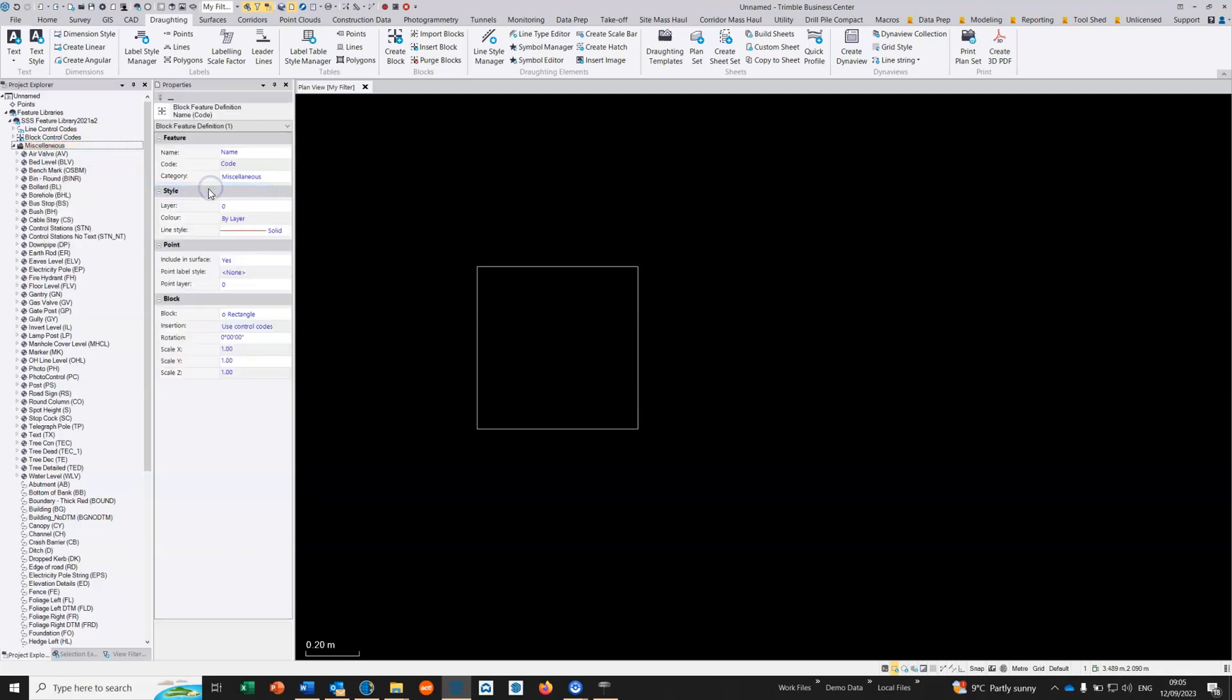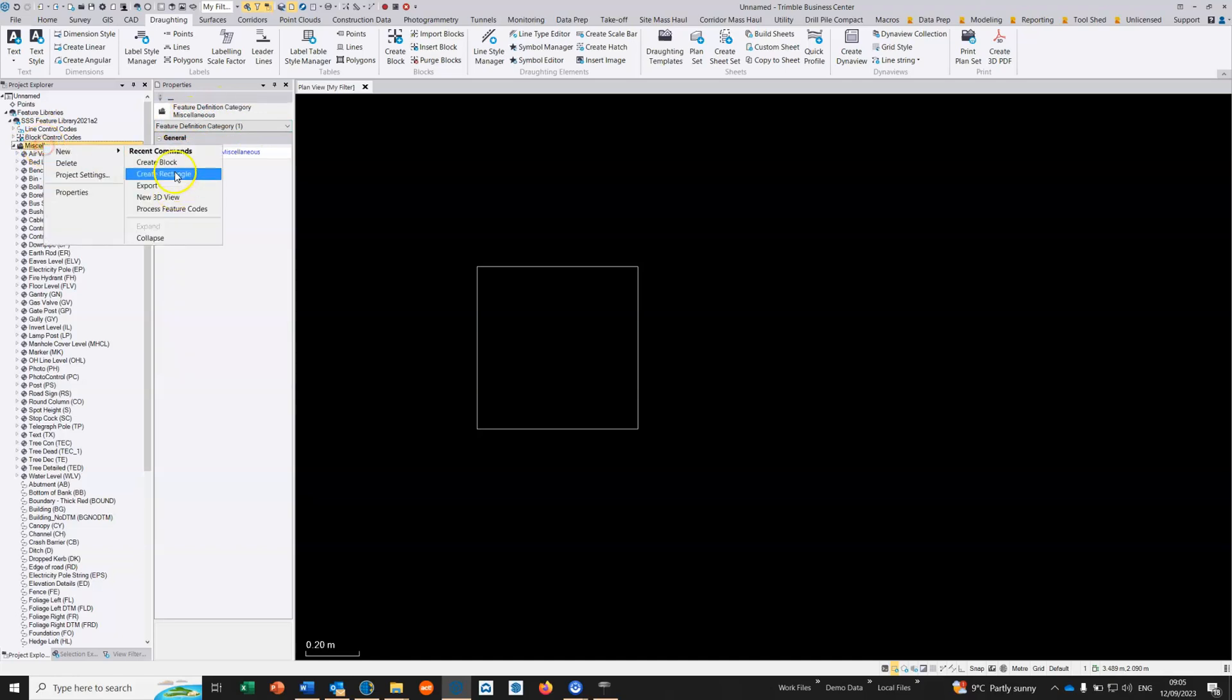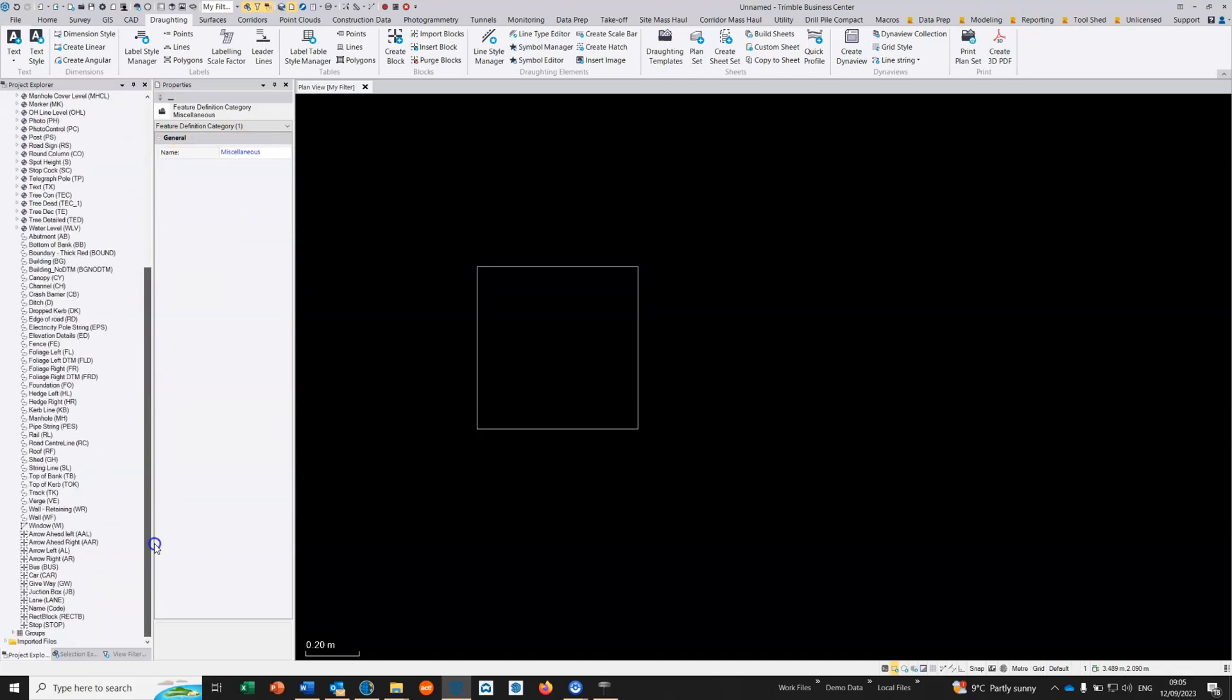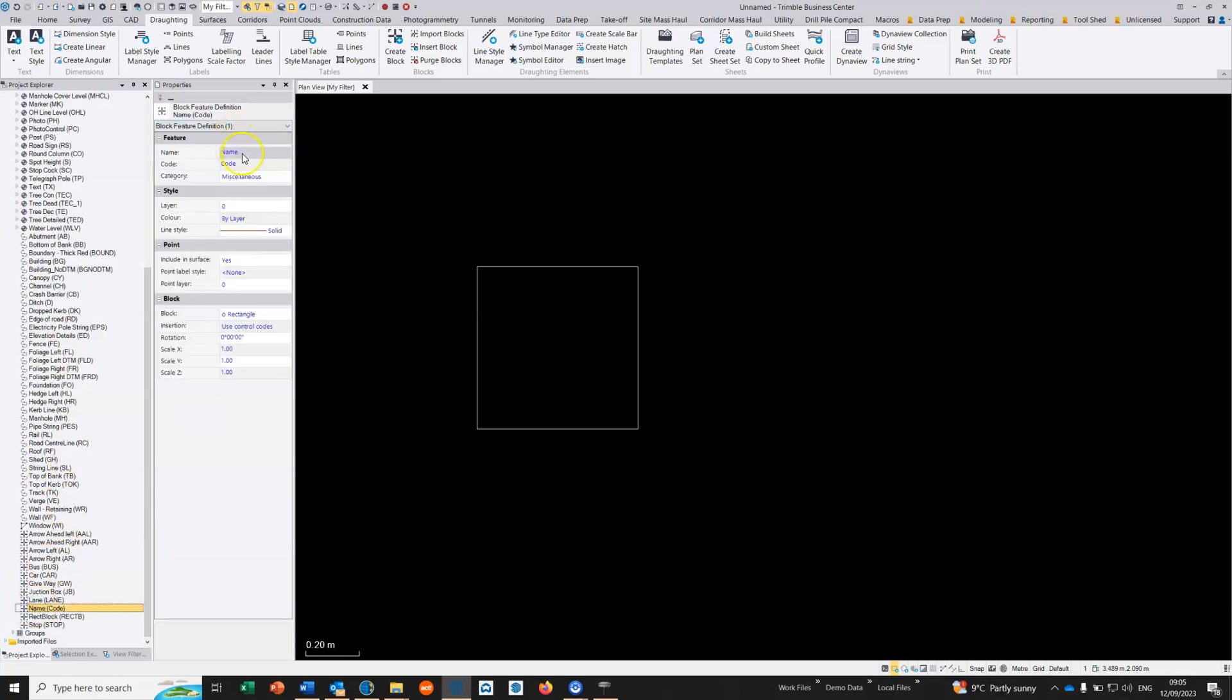We're going to right click and choose new block feature definition. I've already started to create this, so the name is going to be rectangle.